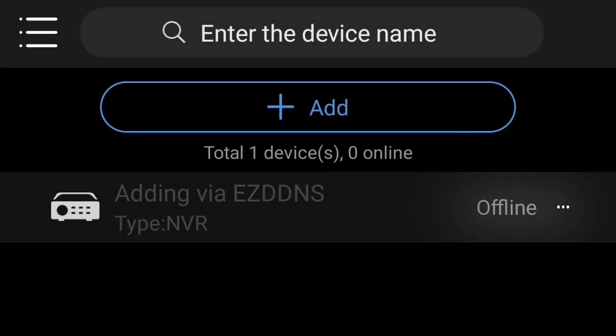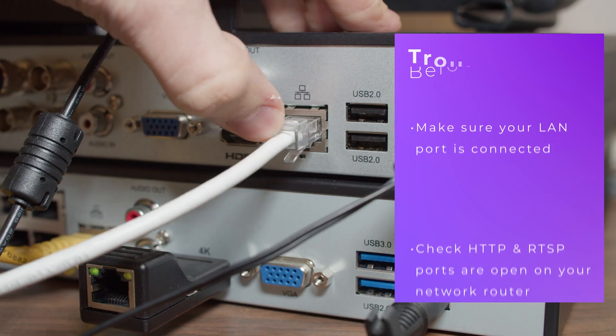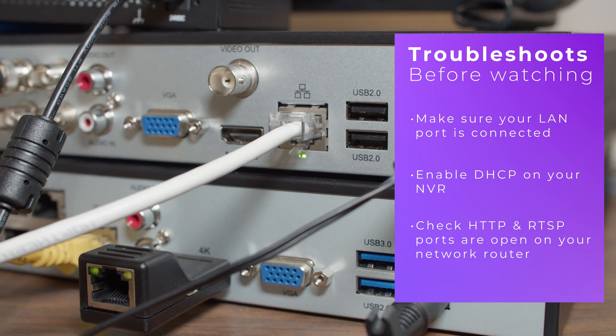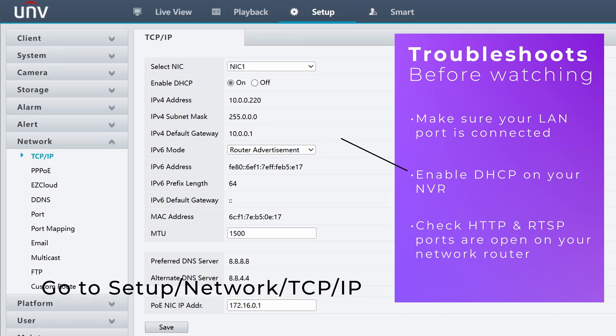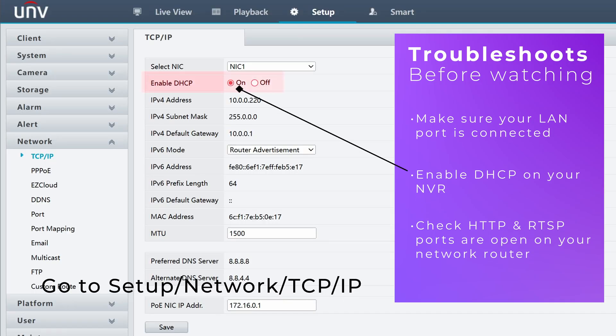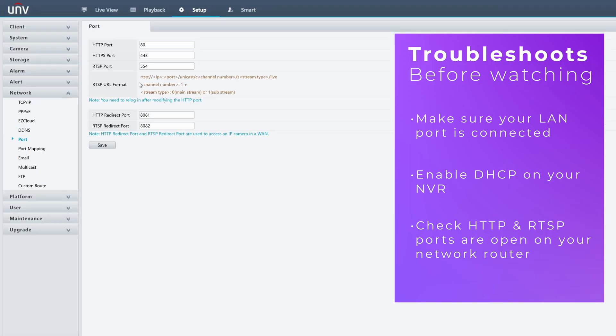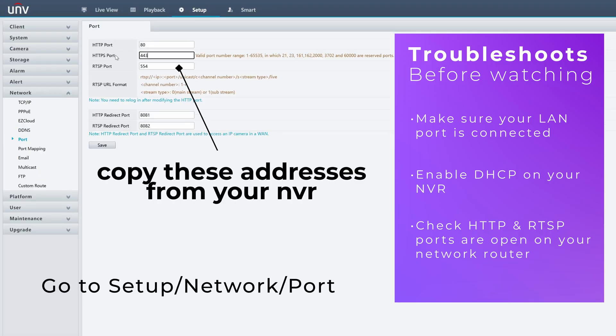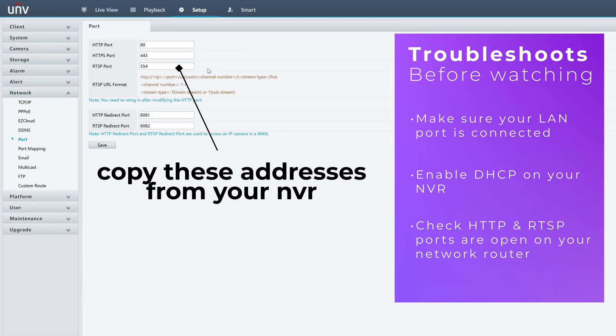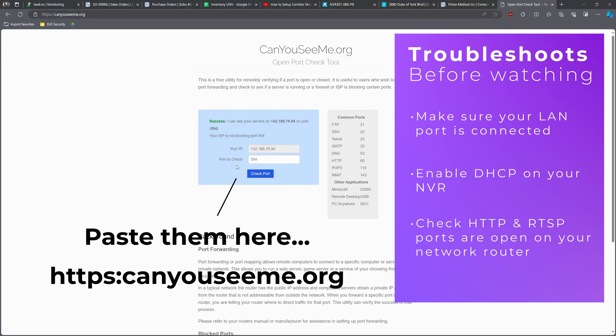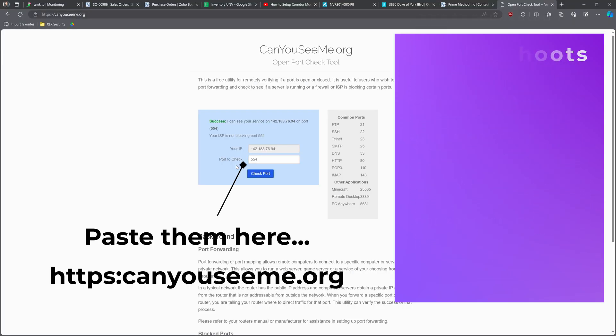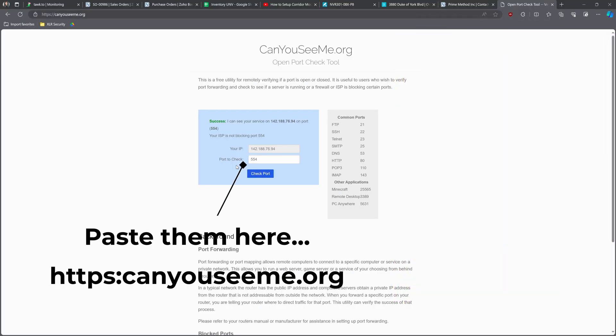If your cameras are offline and you've already tried troubleshooting steps such as ensuring the LAN port is connected to your network, enabling DHCP on the NVRs, and confirming the HTTP and RTSP ports are open on your router, then your device may be offline because the IP address of your network keeps changing. In this video, I'll show you how to solve this issue by setting up a DDNS server on your NVR.